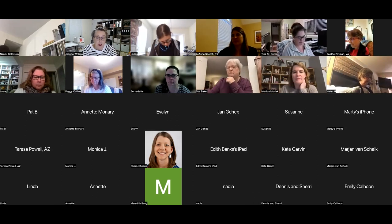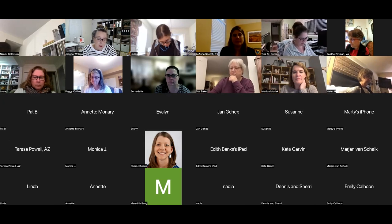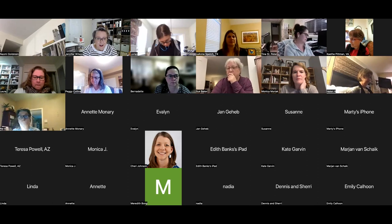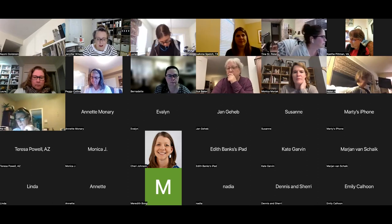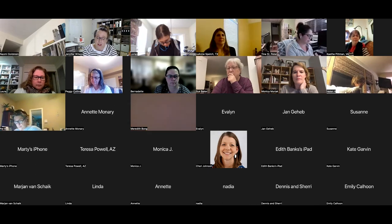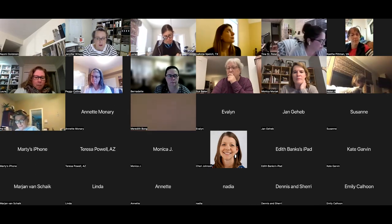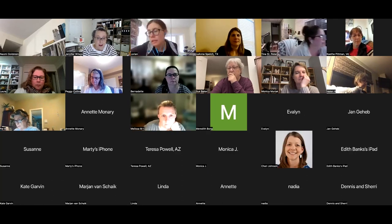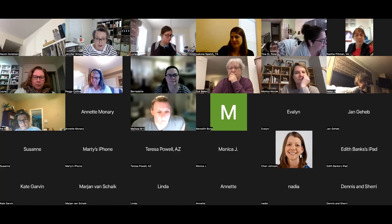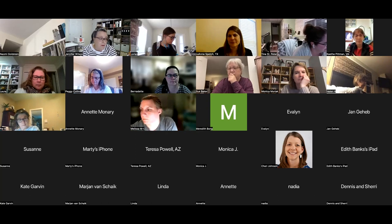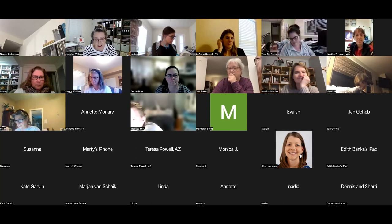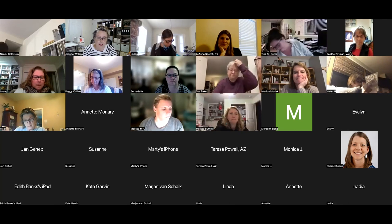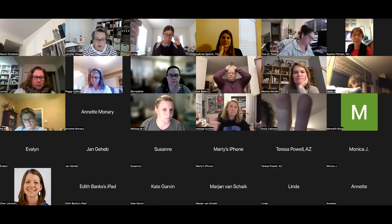Tonight we're going to be talking all about creative hubs. Before we jump into our conversation, we're going to do two things: I'll give you a few ground rules, particularly if you are new to the conversation or it's been a long time since you participated. And then I'm also going to share just a couple slides on what a creative hub is.